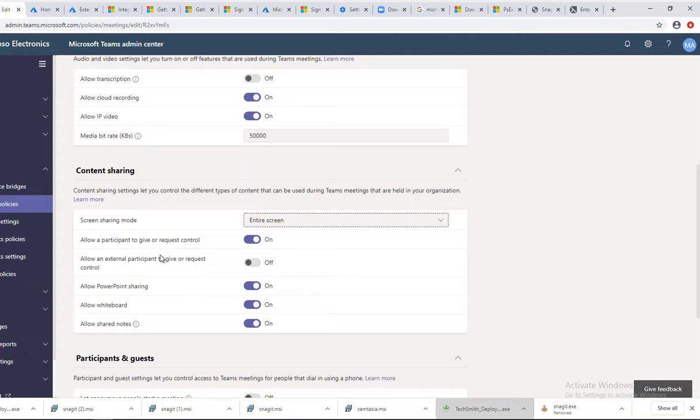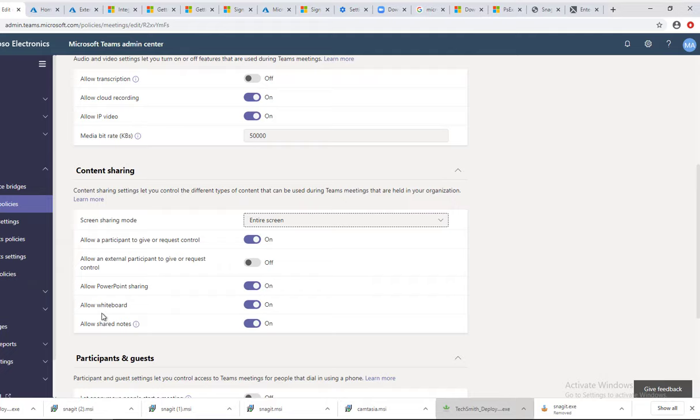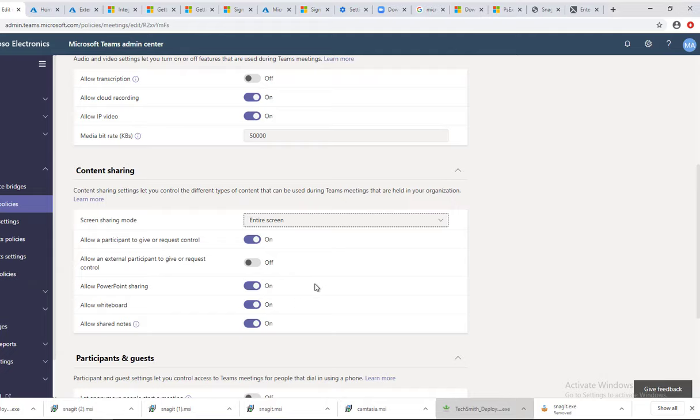Under content settings there's more options you can configure like allow participant to give or request control, allow external participant to give or request control, allow PowerPoint sharing, allow whiteboard, allow shared notes. This is the recommended settings for your organization.